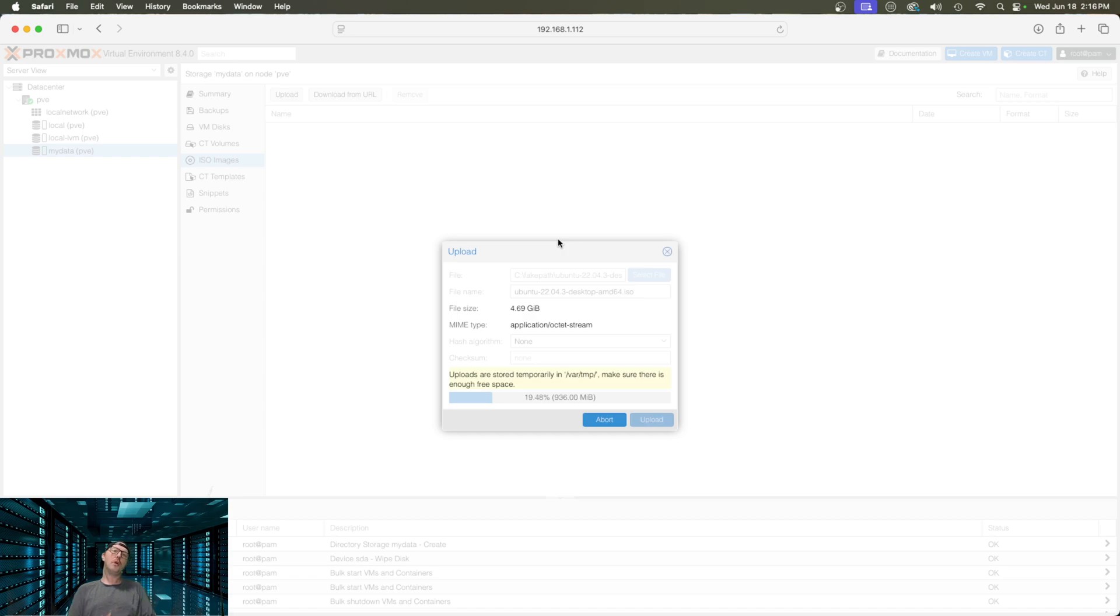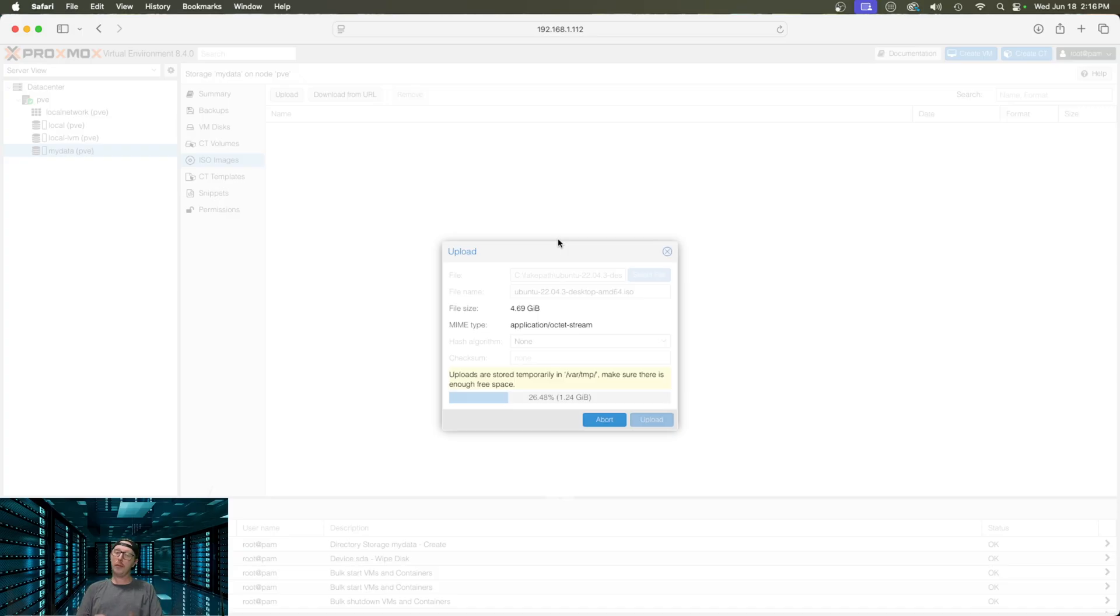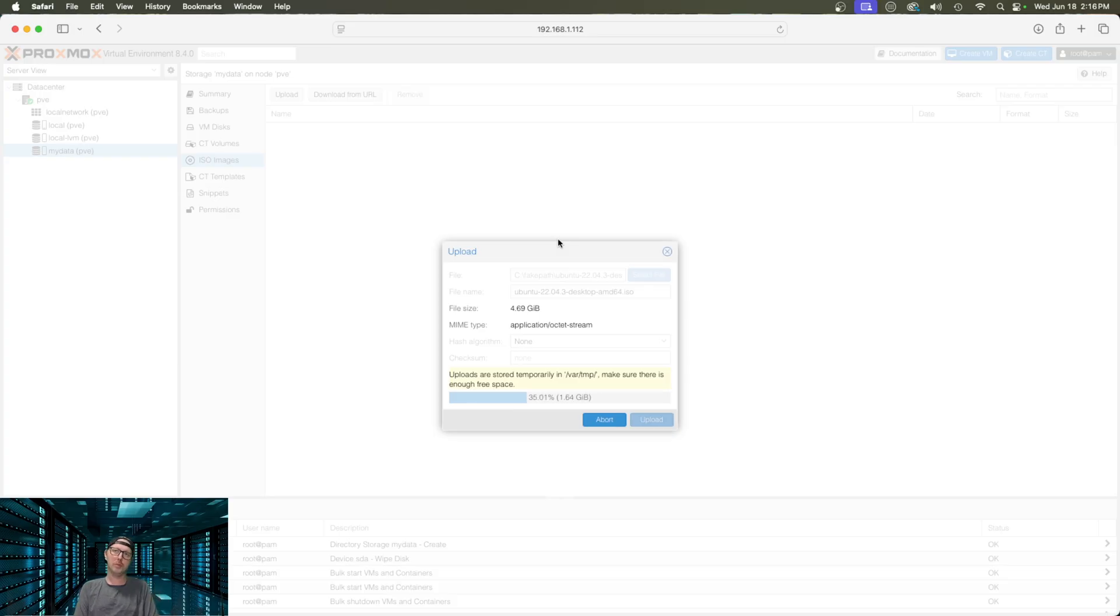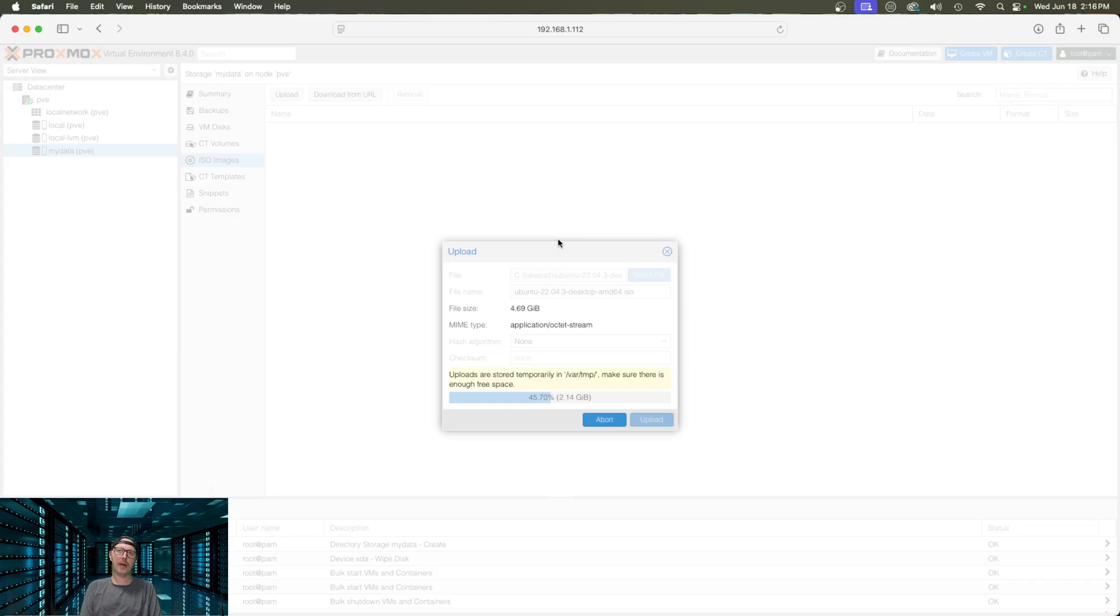Now, Proxmox doesn't just do virtual machines. We can also set up Docker. But today, we're just going to focus on Proxmox's main thing, which is the virtual machines. This is already just about half done. So, we'll jump right back into it as soon as this is done uploading.